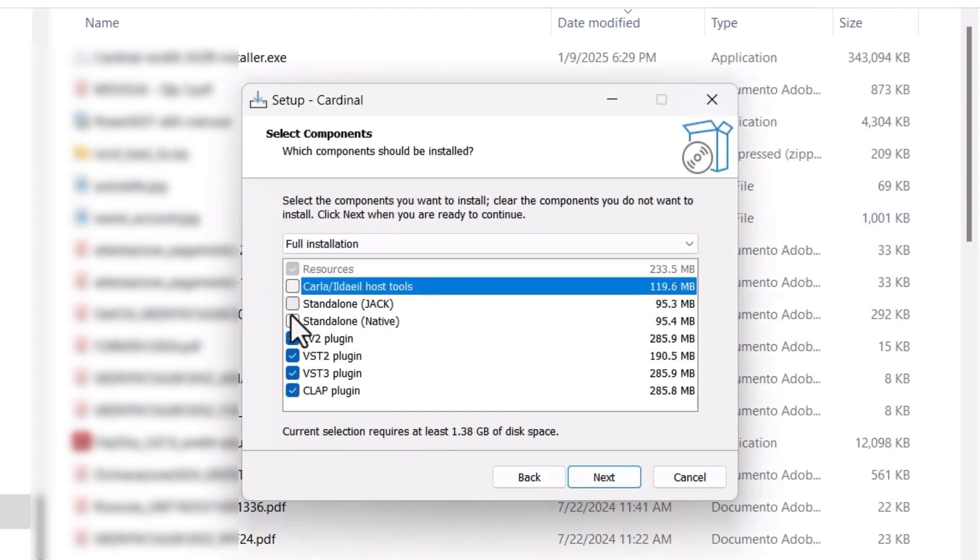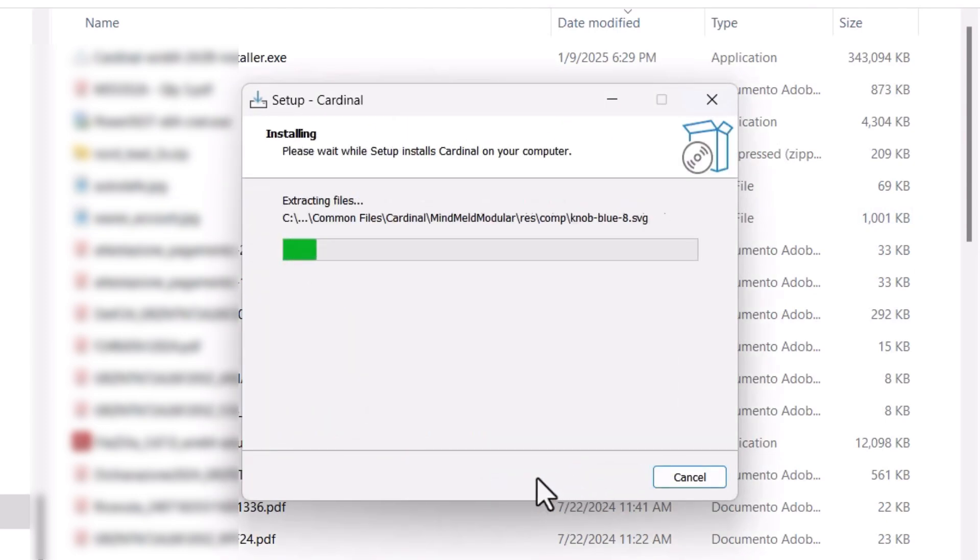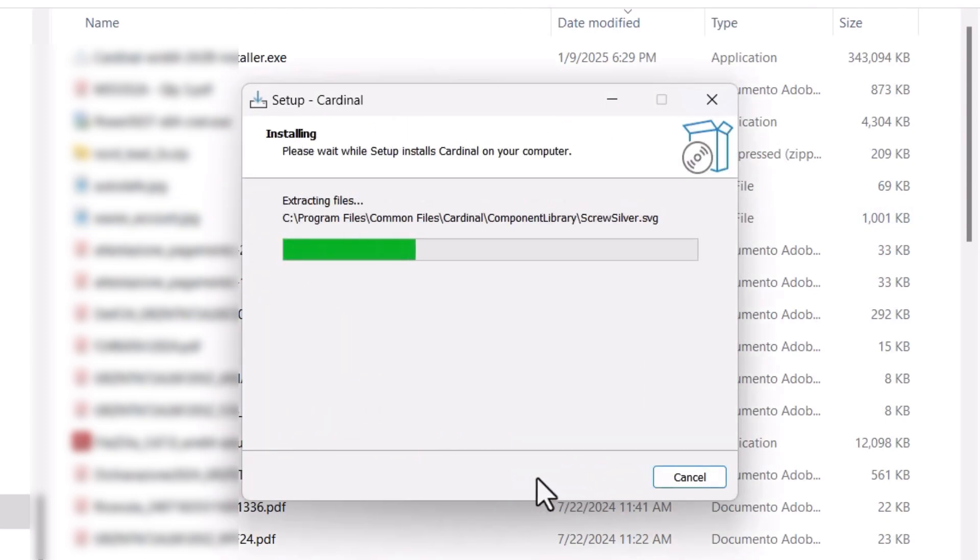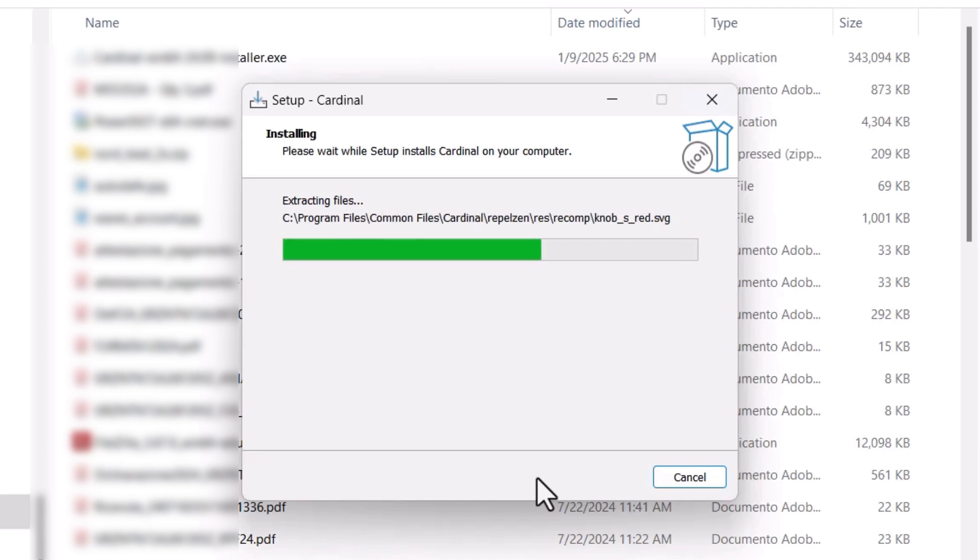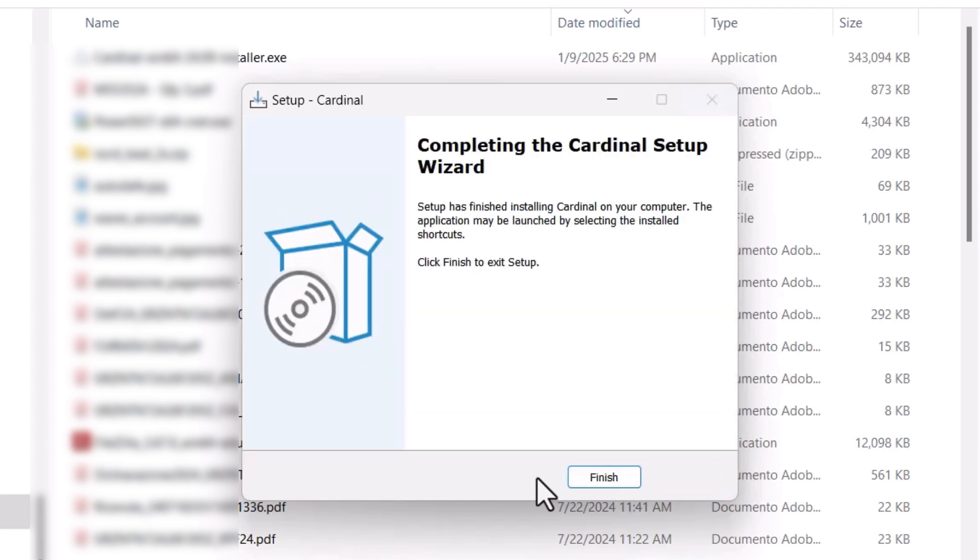Click on run anyway and the installation will start normally. You will have Cardinal installed on your Windows machine after that. And that's how you install Cardinal on Windows.